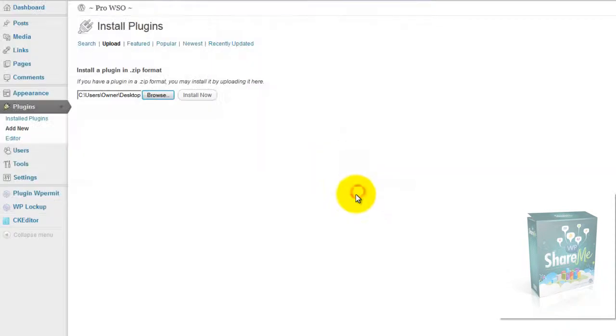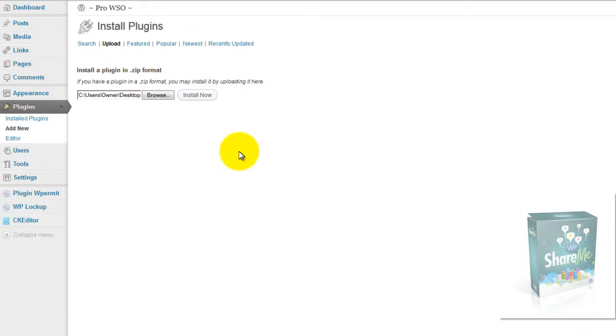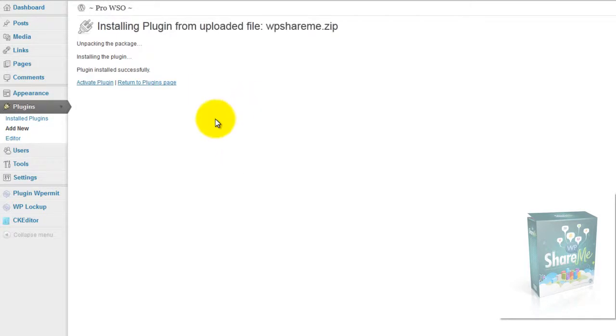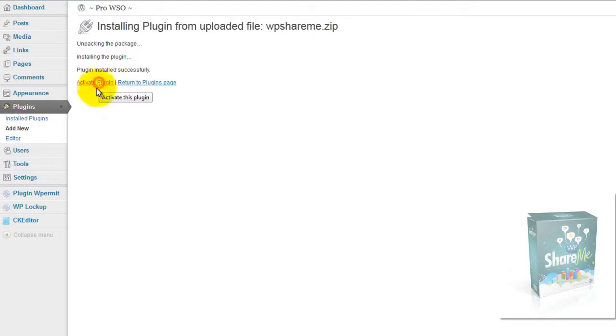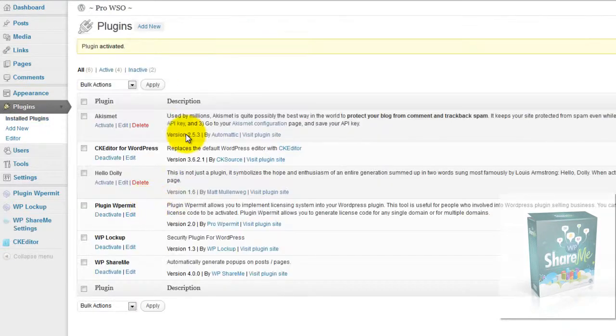You simply open it up, click Install Now, and the plugin has been installed. You simply activate it and you're in business.